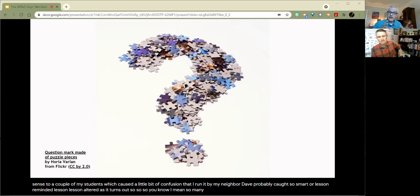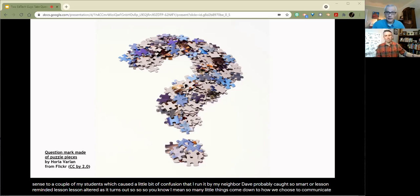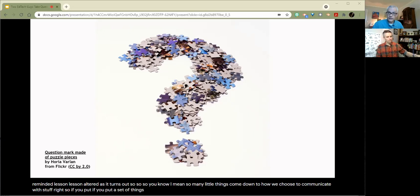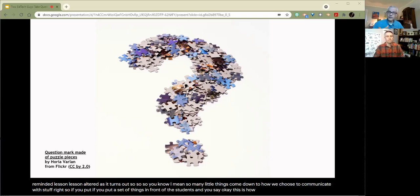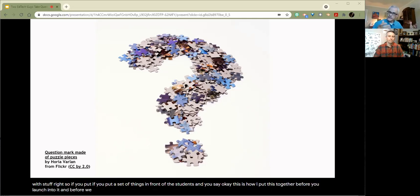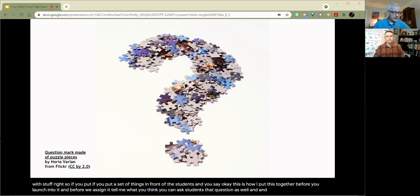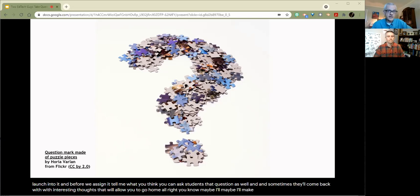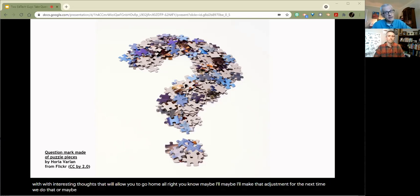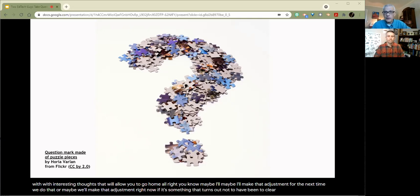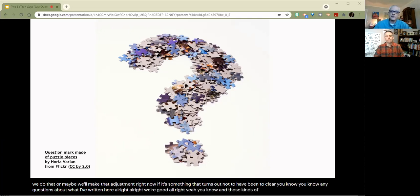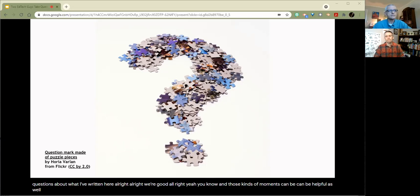Lesson altered, as it turns out. So many little things come down to how we choose to communicate with stuff. So if you put a set of things in front of the students, and you say, this is how I put this together. Before you launch into it, and before we assign it, tell me what you think. You can ask students that question as well. And sometimes they'll come back with interesting thoughts that'll allow you to go, all right, maybe I'll make that adjustment for the next time we do that. Or maybe we'll make that adjustment right now. If it's something that turns out not to have been too clear, any questions about what I've written here? And those kinds of moments can be helpful as well.